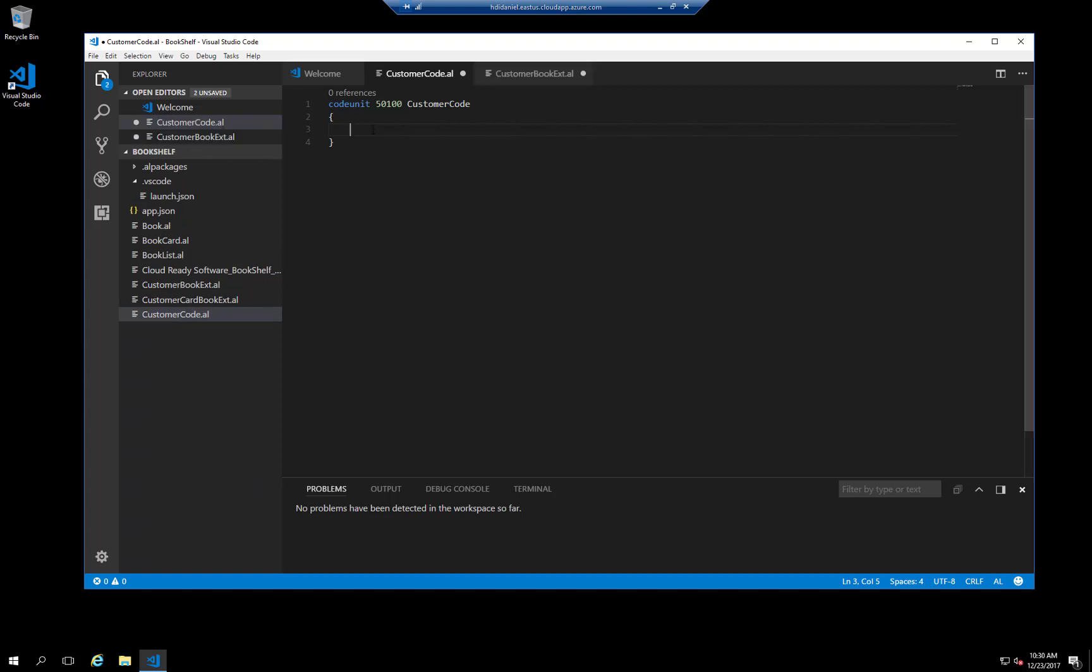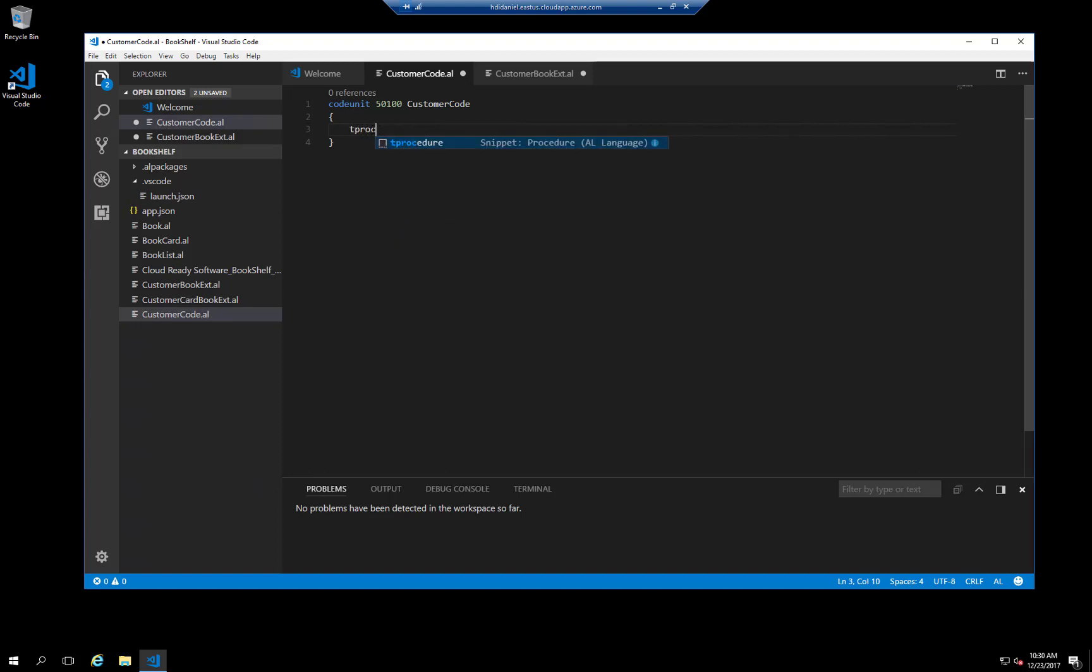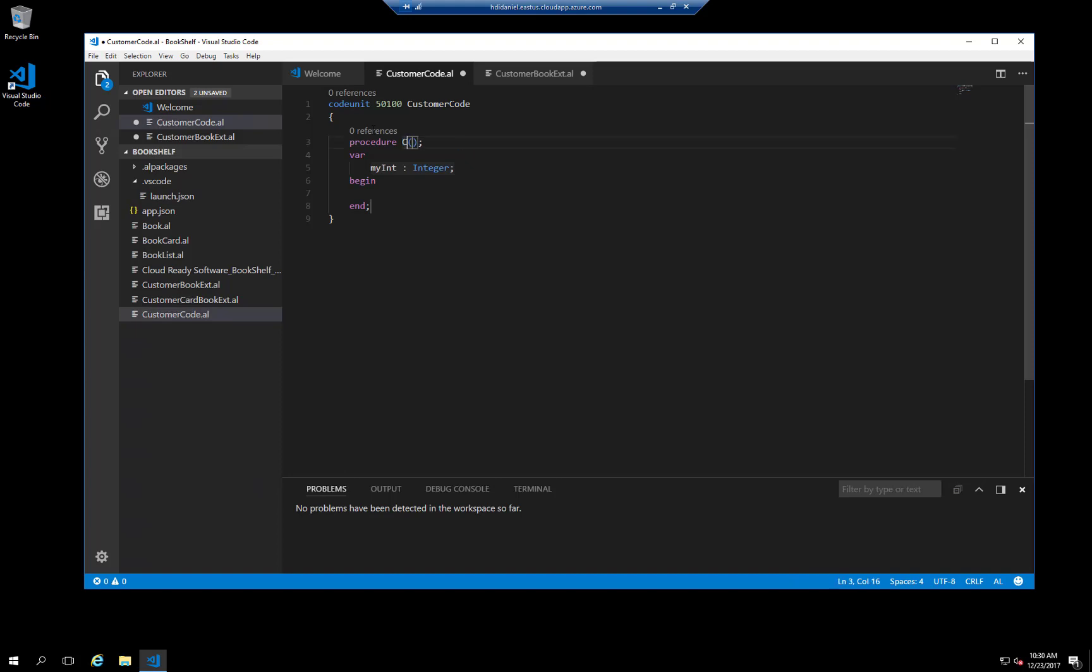For the second step, we will add a procedure. These are a little more complicated, so let's use the procedure snippet. I'll remove the local scope indicator because we want to call this procedure from other objects. Then we tab over to the procedure name, and let's call this celebrate new customer.